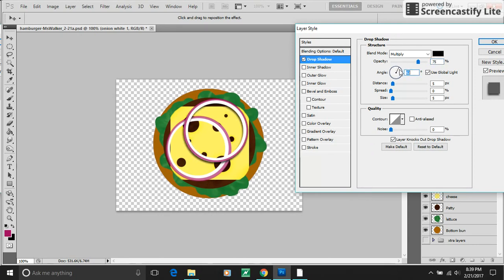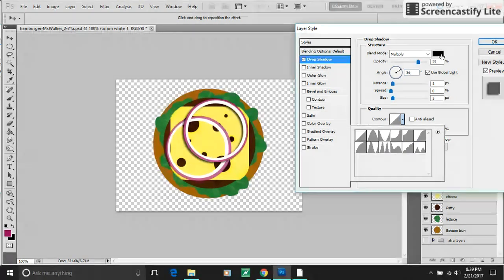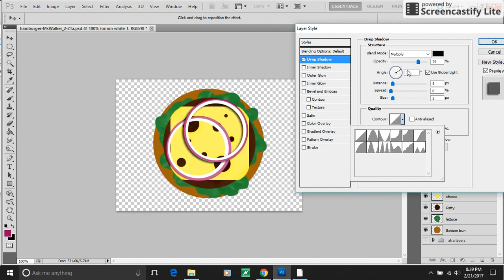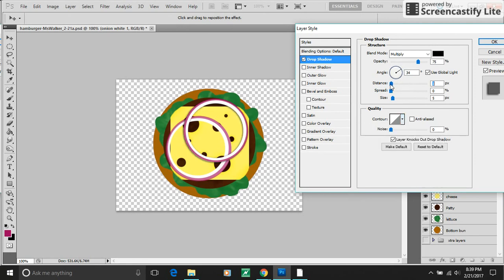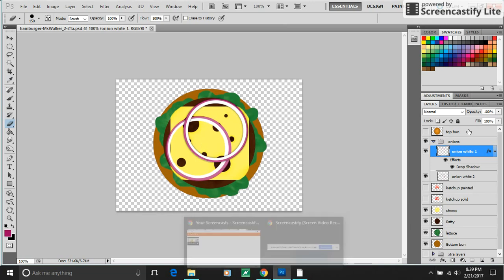And if you decide to do this, you can just play around with all the settings. You can change like opacity, distance, size. You can change the contour. That gets really crazy. Make it a little smaller. And now that top onion has a little bit of a shadow to it.